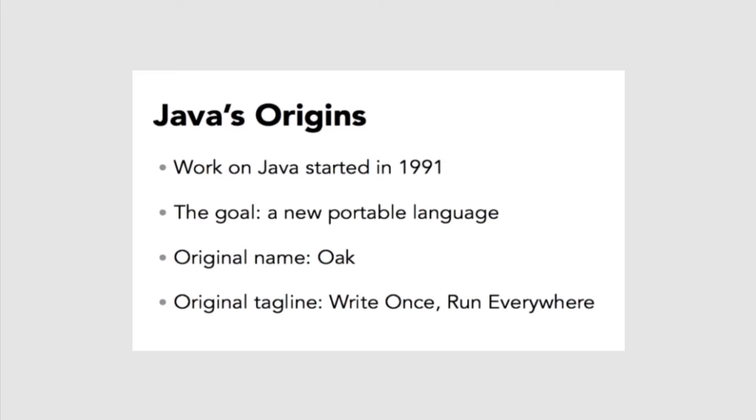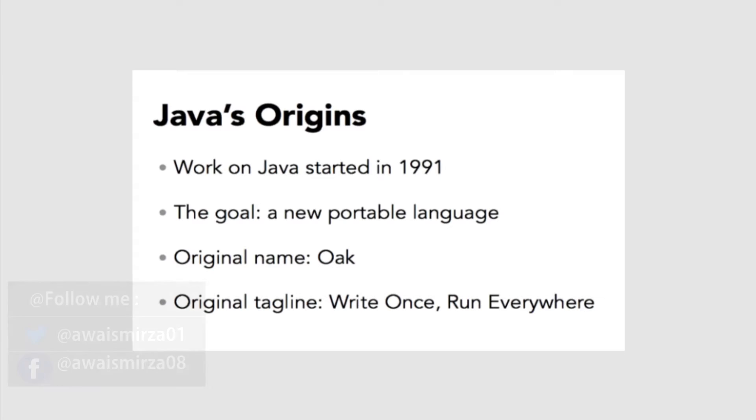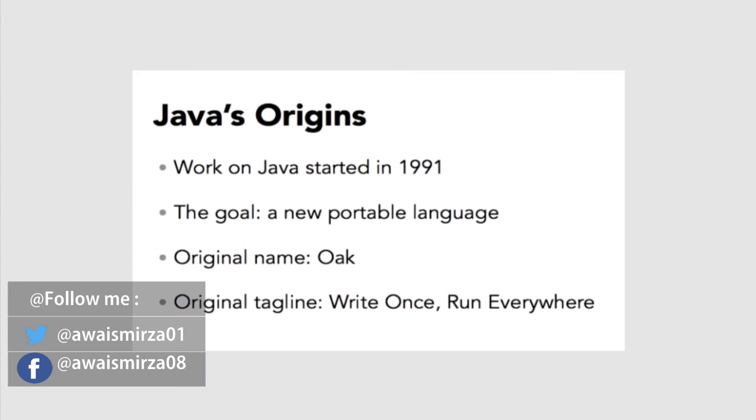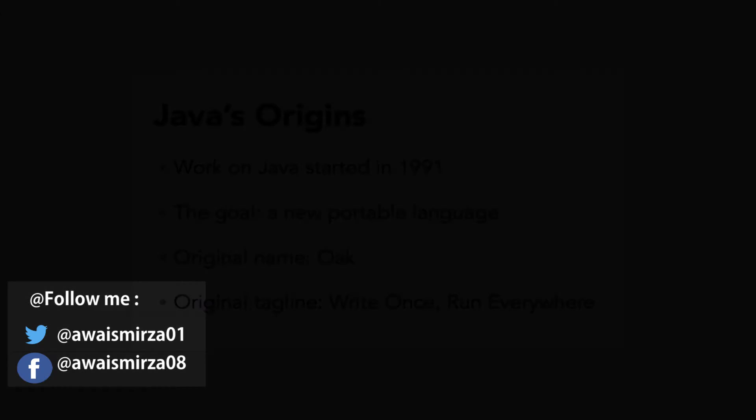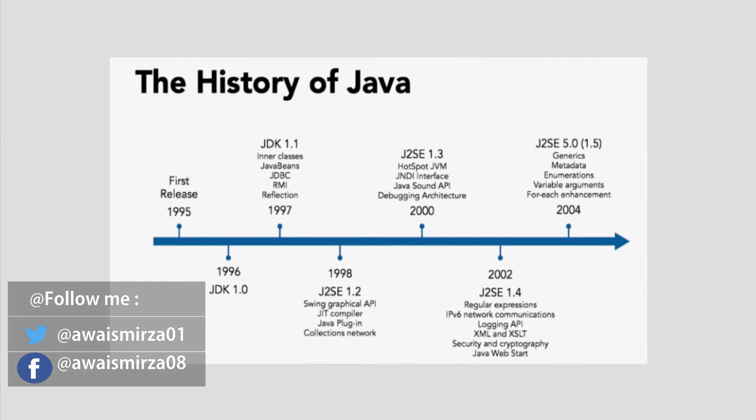Java was first released to the public in 1995. The phrase 'write once, run everywhere' was popularized. The goal of Java was to be able to write a program, compile it once, and then run it on Unix, Solaris, Windows, Mac, and any other operating system for which there was a Java Virtual Machine available.